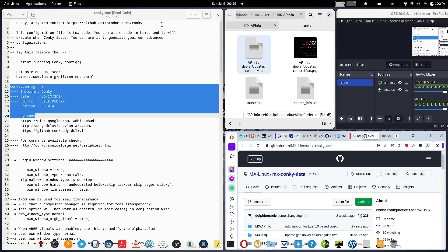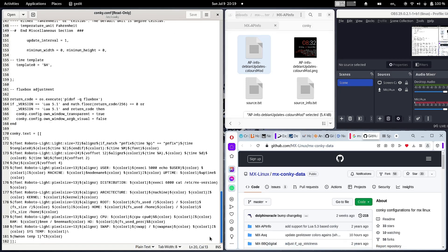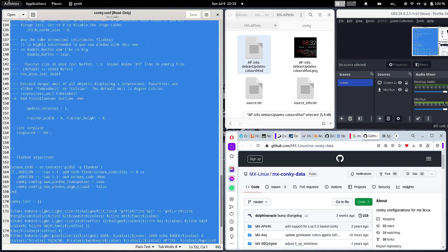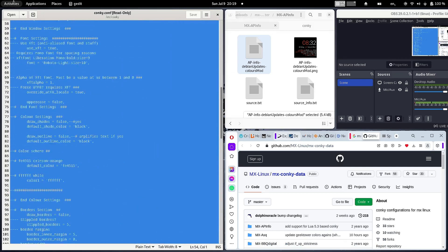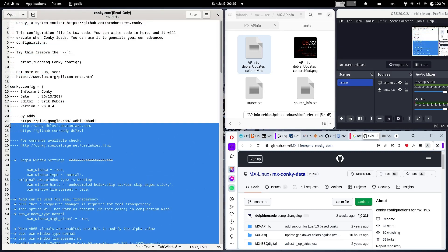That's it. Reboot the system — rebooting is not strictly required but it is better. Since you have already configured conky for auto startup, conky will start on reboot and the theme will be displayed as per the code you copy-pasted into your conky configuration. The copied code should start with 'conky.config' and go to the end of the file. The complete code must be replaced from the MX Linux conky theme downloaded from GitHub. The top portion is just description and can be left as-is.